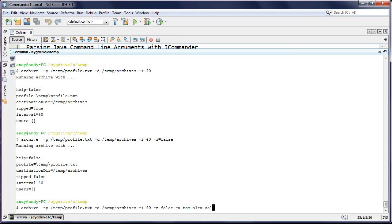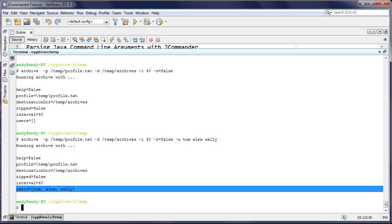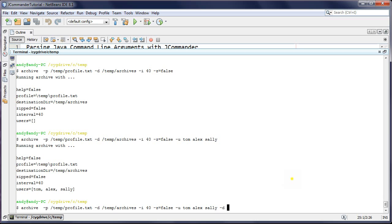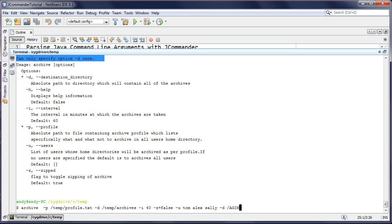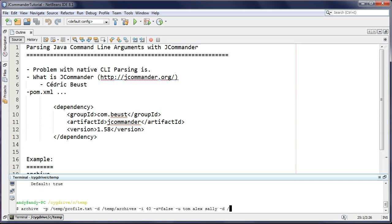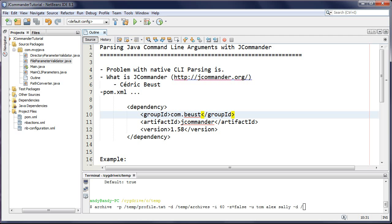I can specify multiple users like tom, alex, and sally. If I try to specify '-d' twice, JCommander throws an error saying you can only specify '-d' once - I didn't even code that, JCommander handles it for me. Without JCommander you're back to native if-else parsing, which is exactly what we want to avoid. We want a declarative way of doing this.